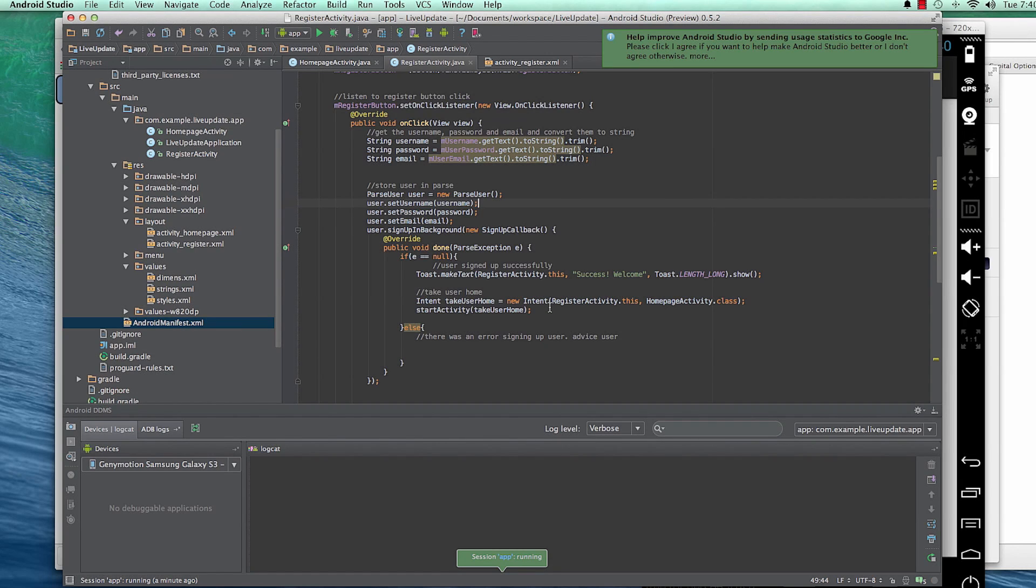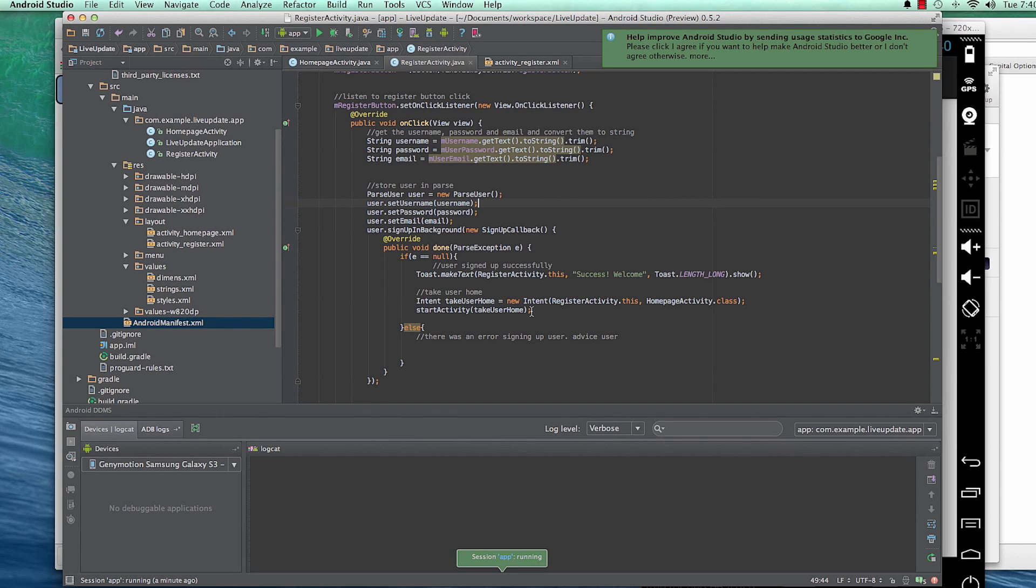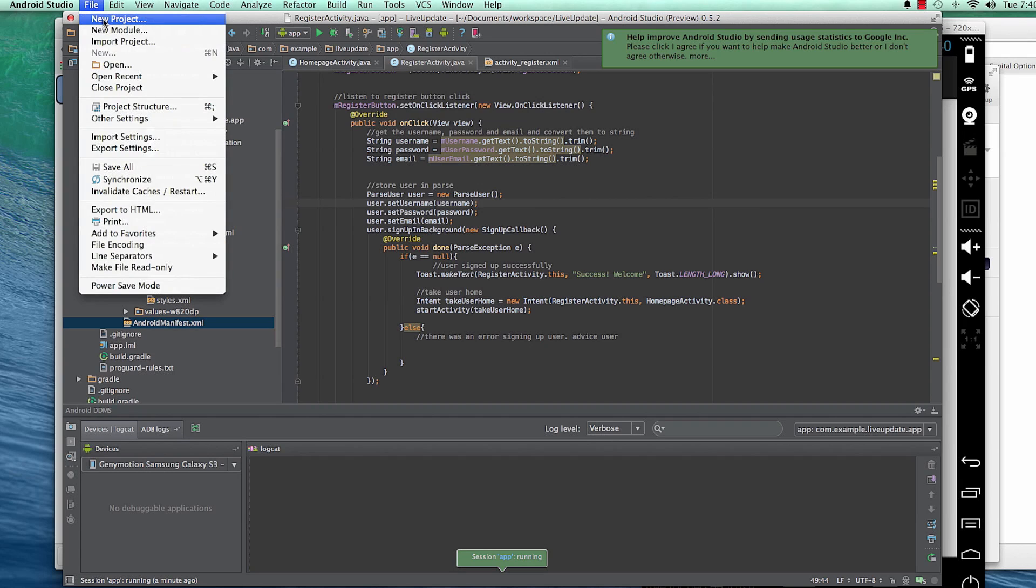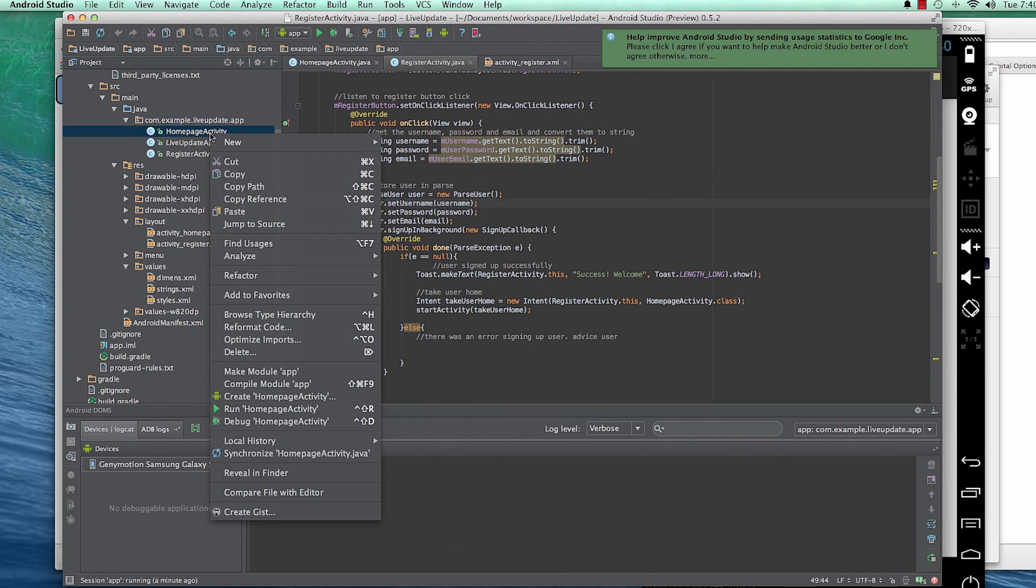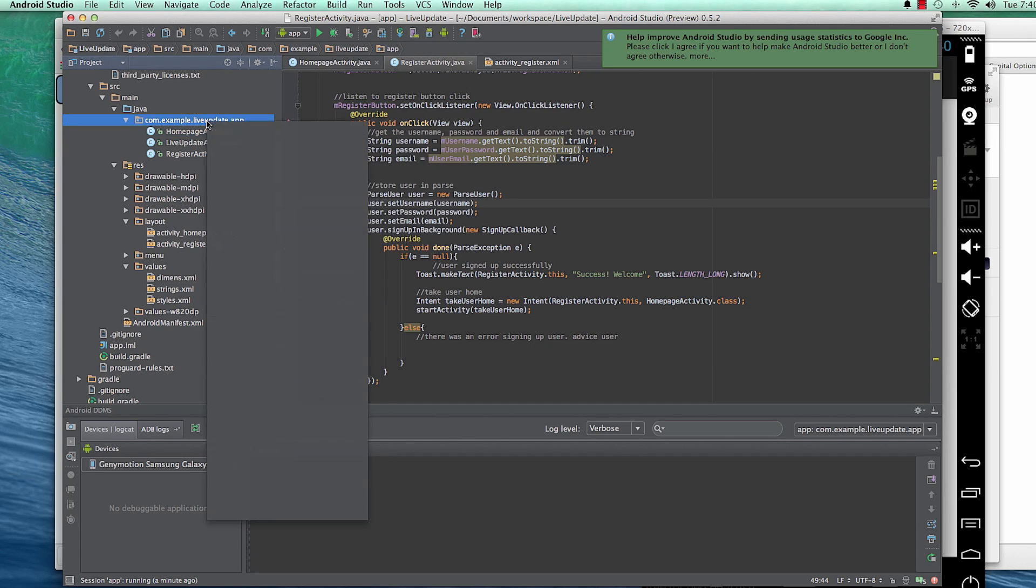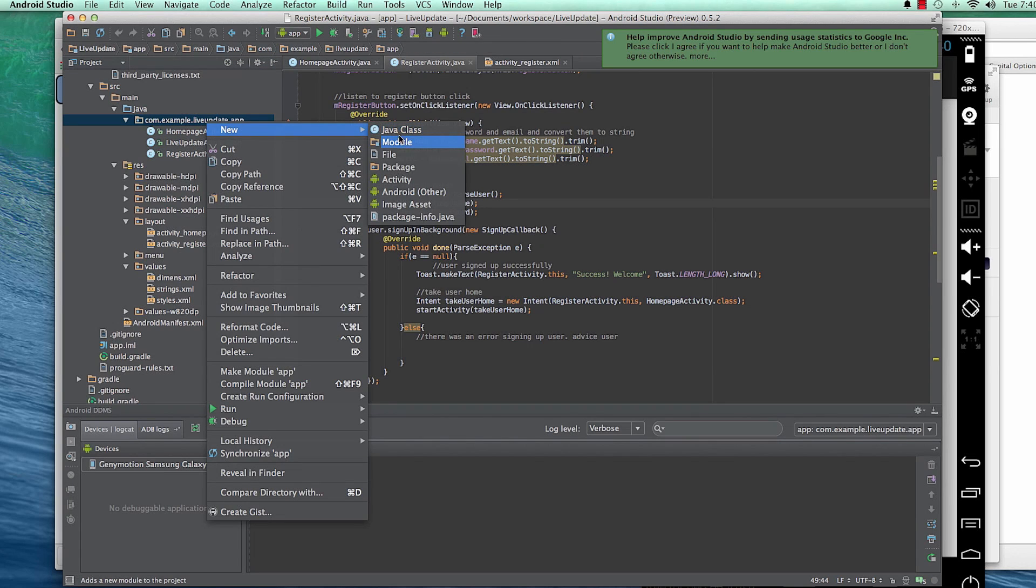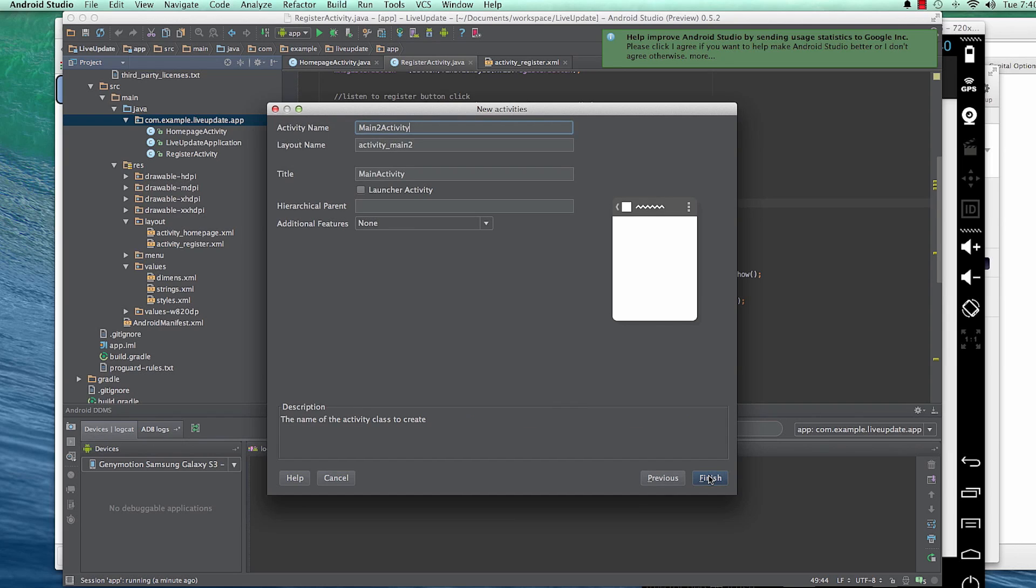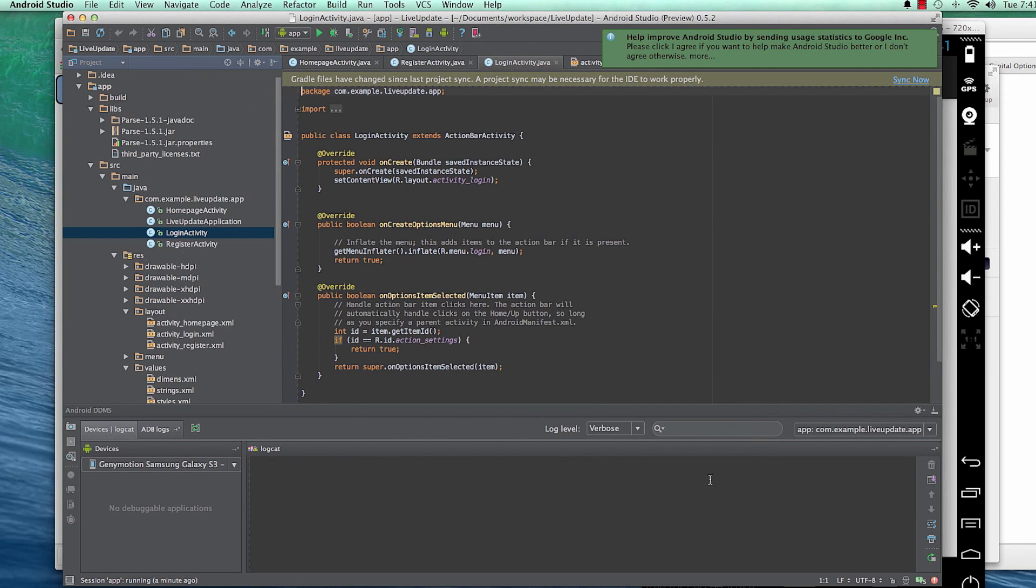Okay, now let's go ahead and create a login activity where the user can be able to login. And we should make that as the place where the user should be able to see first. They should be able to see the login page before seeing the register. They should be able to sign up via the login page, click a sign up link or a text view, and they'll be taken to the register page. So let's go ahead and create a new activity. I'm going to call this login activity.